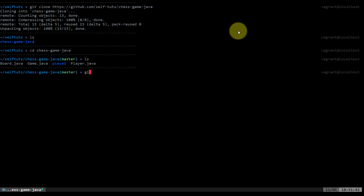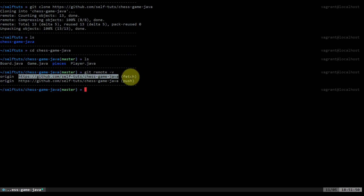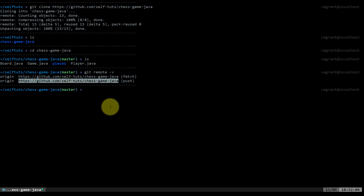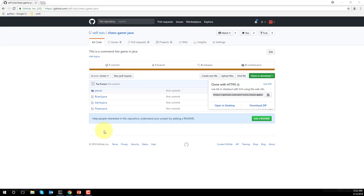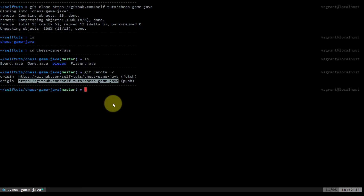I have shown you that this local repository is connected to the remote repository. We can see this connection by running 'git remote -v', and you can see origin — this is the link. This is for fetch, meaning you want to pull, and this is for push. So 'git remote -v' gives the address of the remote repository through which my local repository is connected.